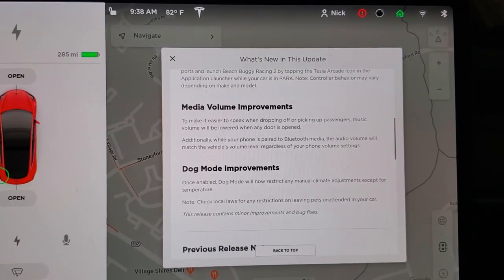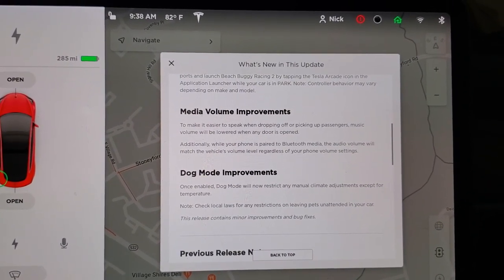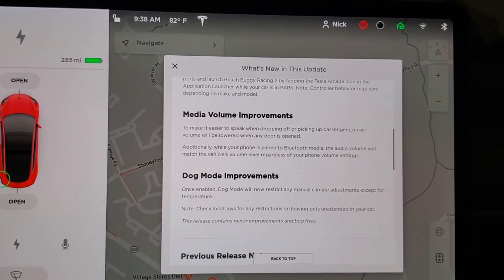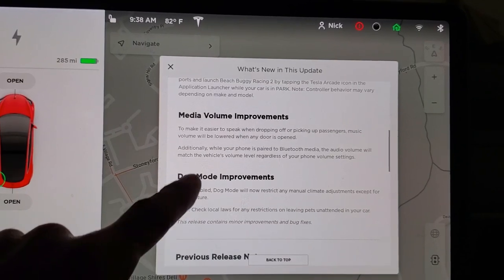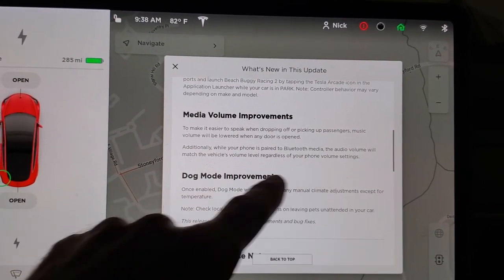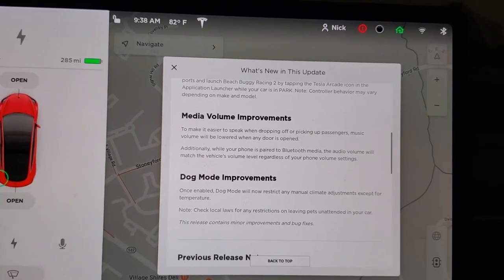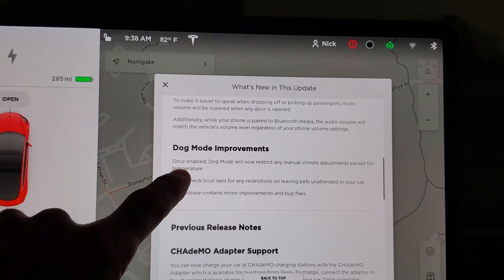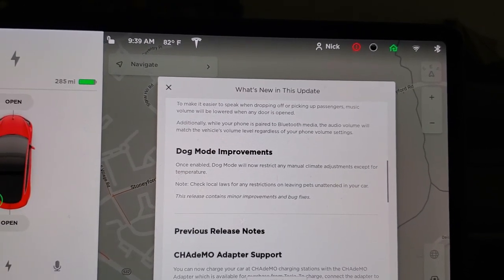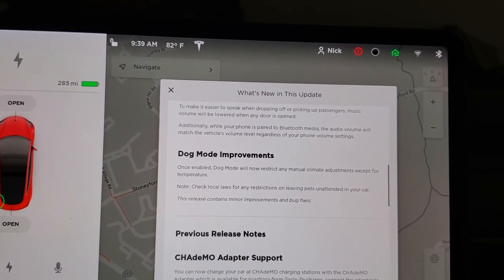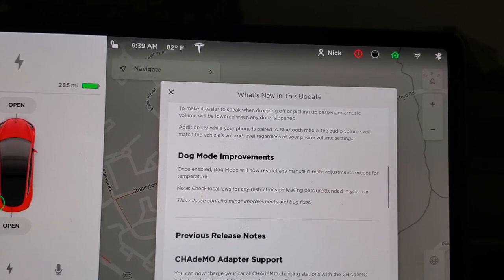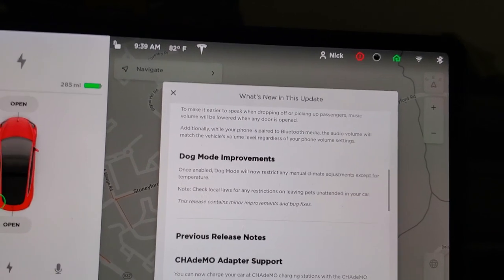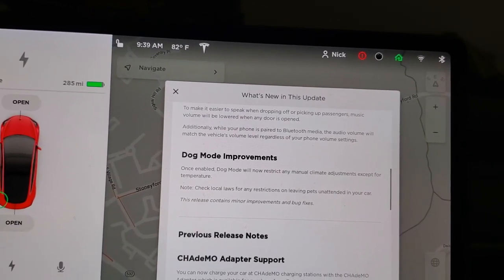Media volume improvements: it looks like when you let someone out of the car, it mutes the music temporarily. And while your phone is paired on Bluetooth, the audio volume matches the vehicle's volume level. That's pretty cool. Dog mode improvements: it looks like the manual climate controls are restricted, except for the temperature — so a pet couldn't accidentally hit something, maybe.